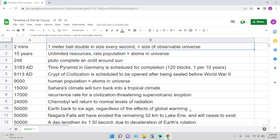First, we start from small numbers to big numbers. Two minutes is the time required for a meter ball to grow bigger than the size of the observable universe, assuming it doubles in diameter every second.